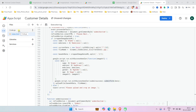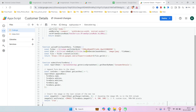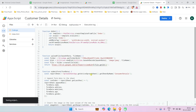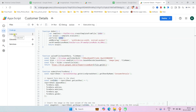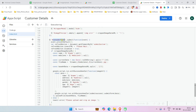Now let's look at the Code.gs part. When the app runs, it calls the doGet function, which redirects to the index page — the index.html file. So this is the index page that gets served.